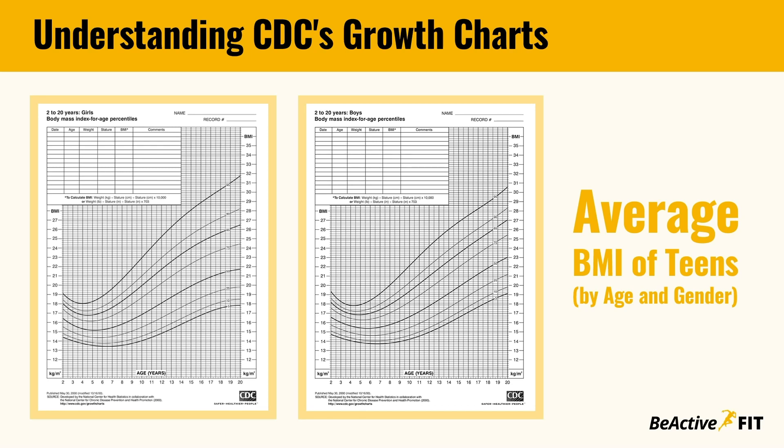In this video, we will guide you through CDC's average BMI growth charts. These charts help us understand whether the BMI of a teen falls within a healthy range for their age and gender.